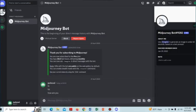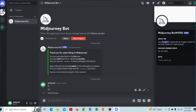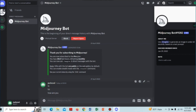First of all, open the Discord application and then find the messages you want to delete. Here I have sent a message to Midjourney. You can also delete any messages that you have sent.